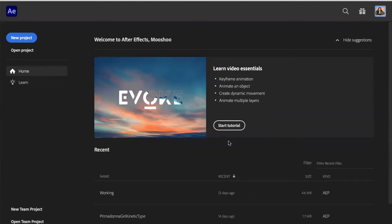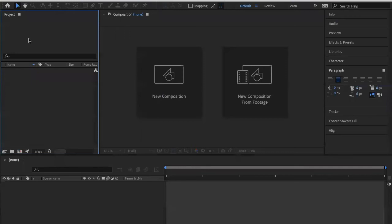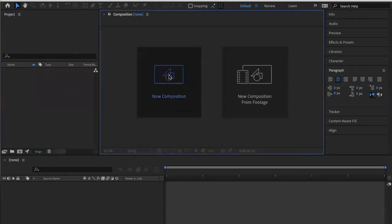So this is my After Effects window. I just opened it and I'm going to show you how to start a new project and how to keep your workspace clean. First thing I'm going to do, I'm going to hit New Project. Then I'm going to go to New Composition.